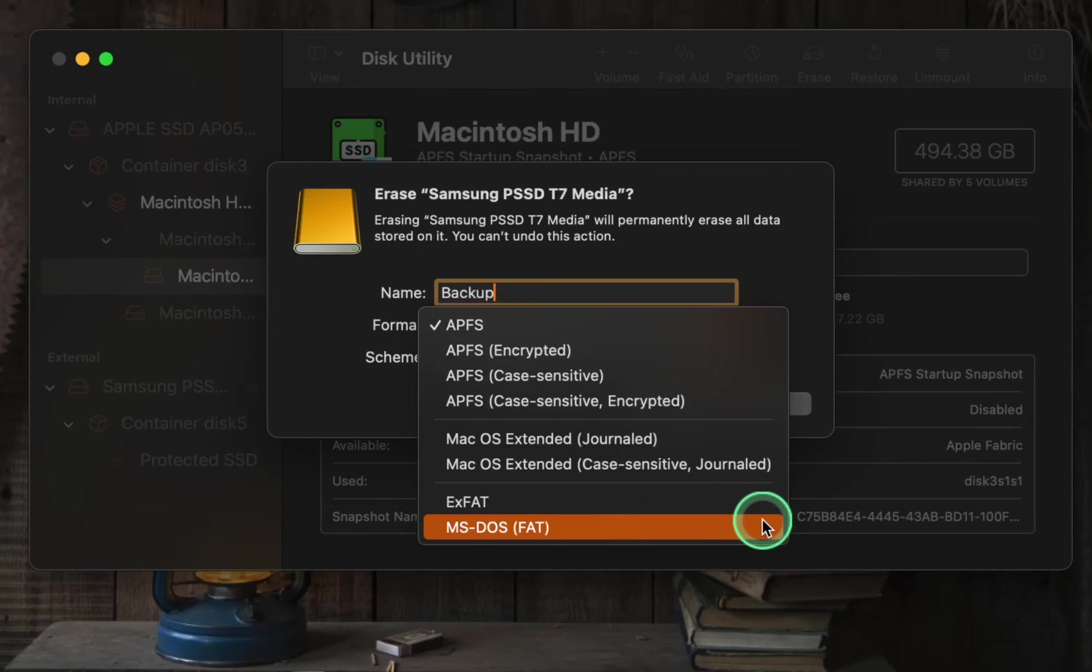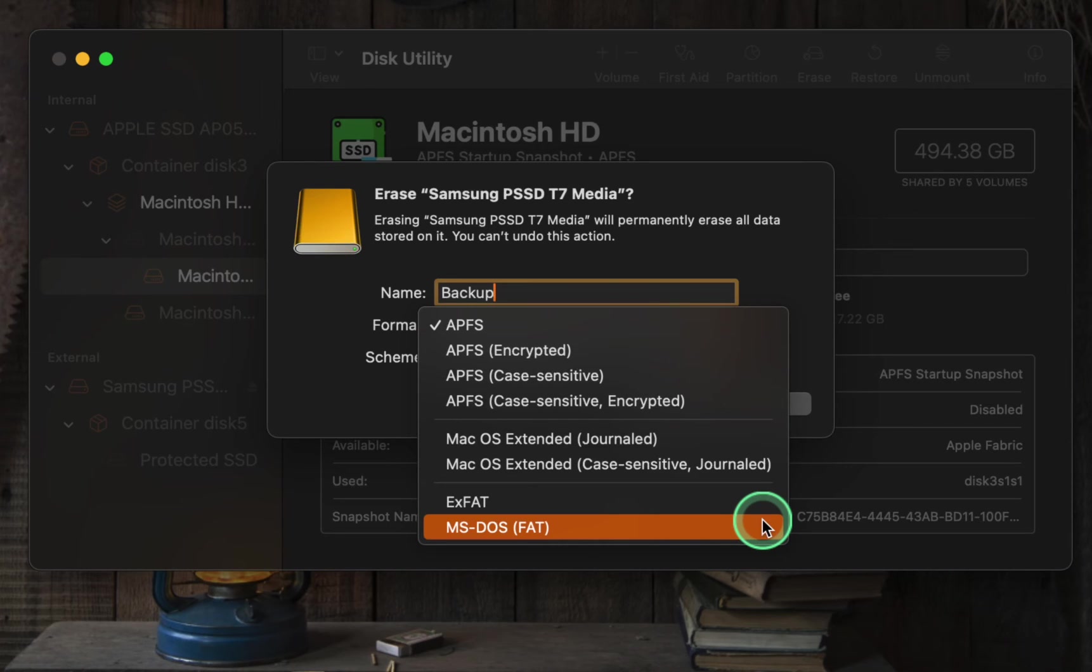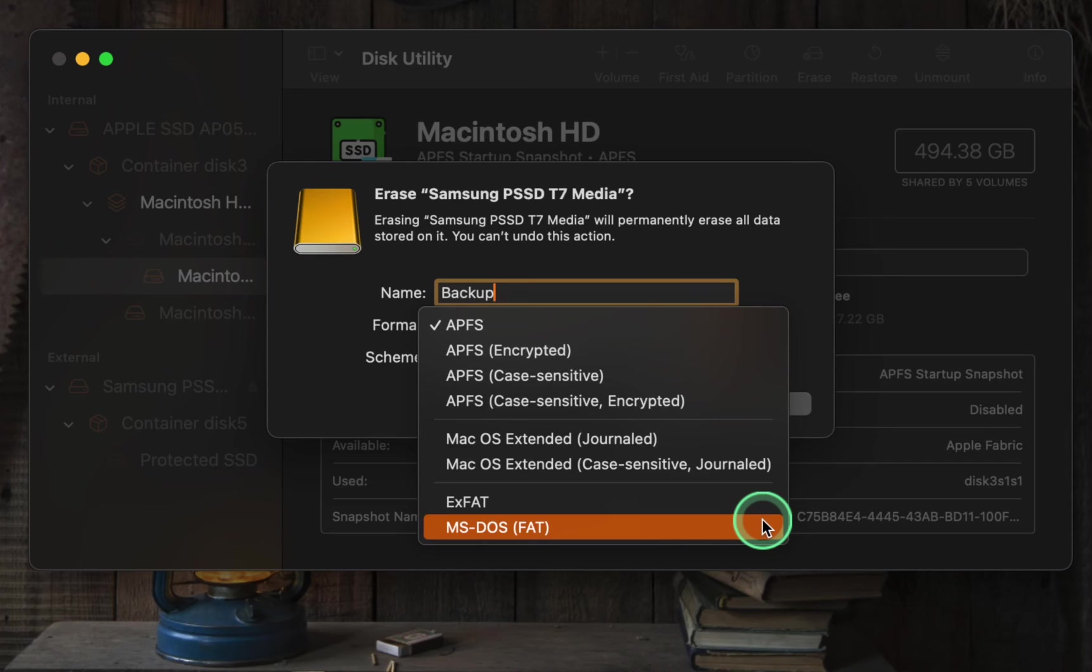The MS-DOS FAT file system format, also known as FAT32, is often used for compatibility with Windows operating systems. If you often exchange files between macOS and Windows systems, formatting a disk with FAT32 ensures that both operating systems can read and write to it without the need for additional software or drivers.